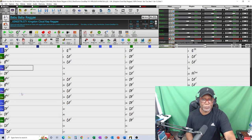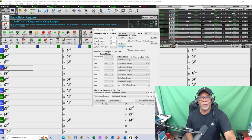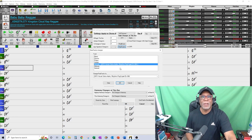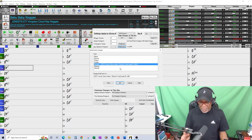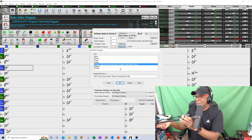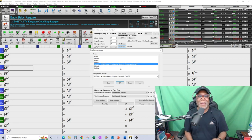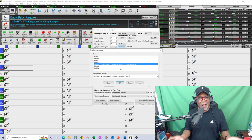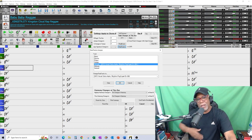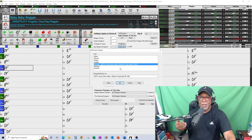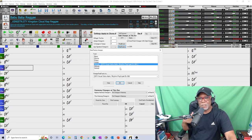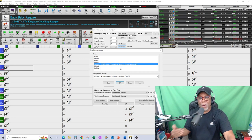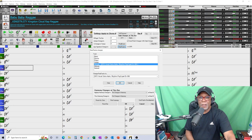Then when I got to bar 13, I went back into bar settings and changed the real track to vocal oohs and ahs. In other words, you can change the real track throughout the song - you don't have to keep the same real track playing throughout. You can actually change the sounds on that track through bar settings.